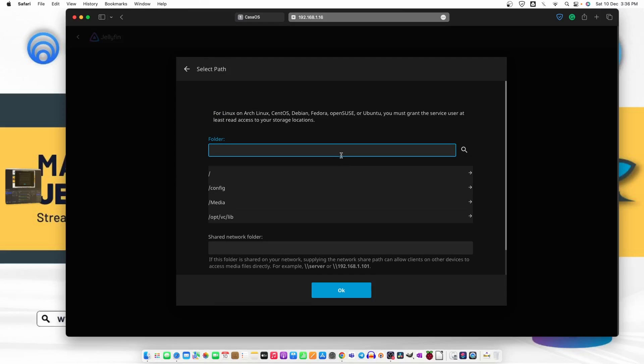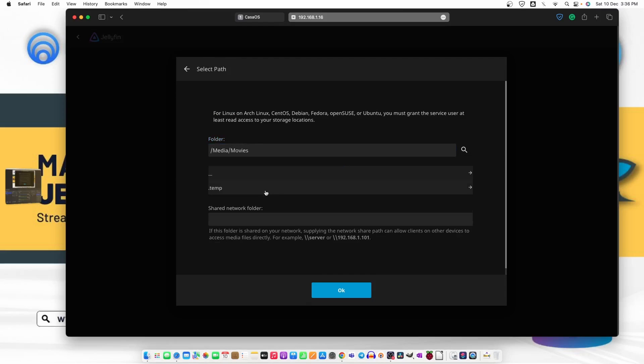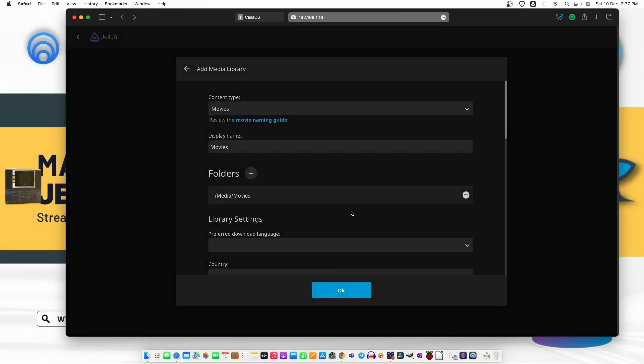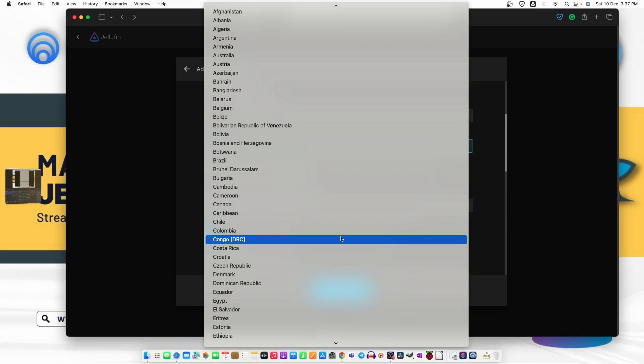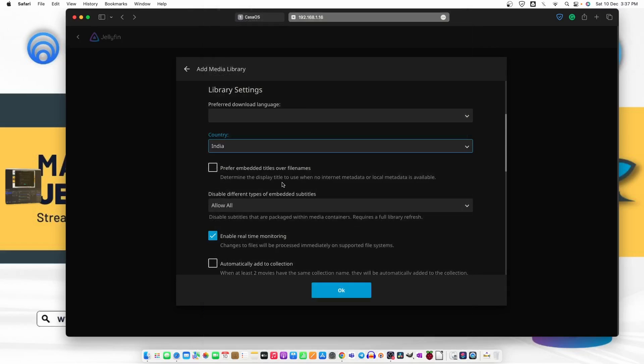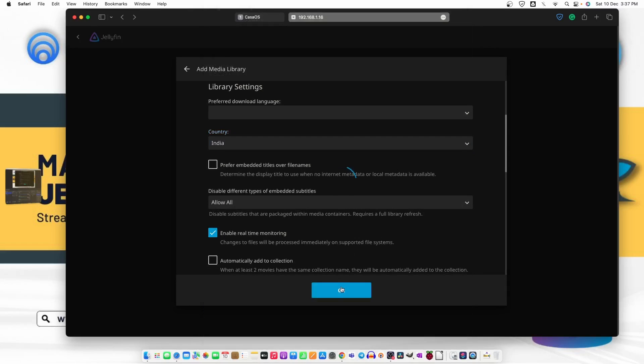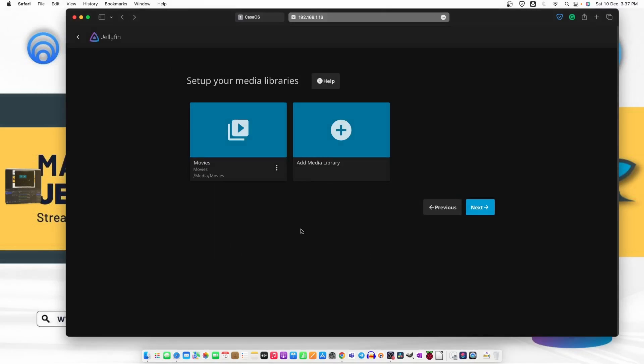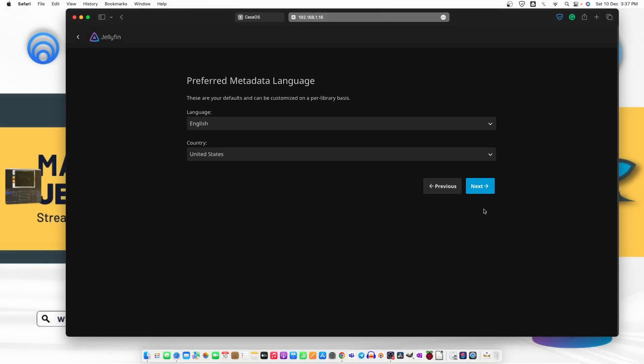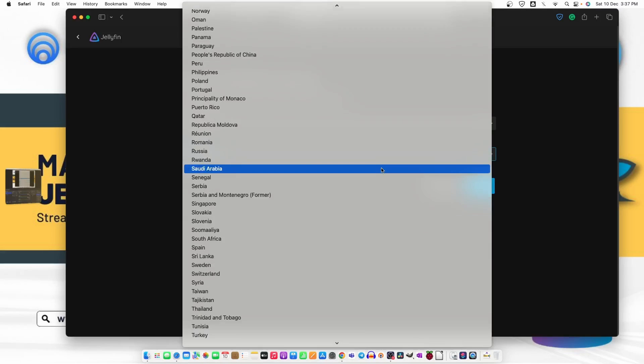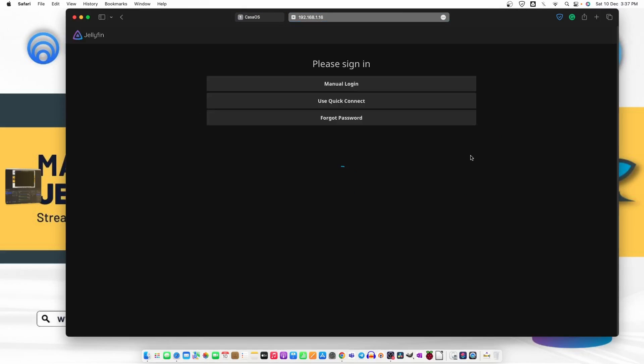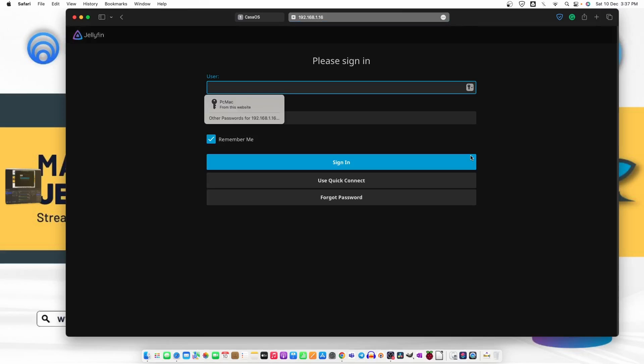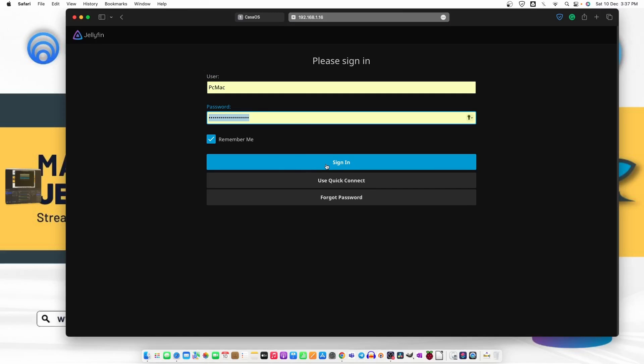Let's look for the folder media movies. Okay. Let's select country. India. And okay. So this is done. Next. So this is finished. And let's log in now.